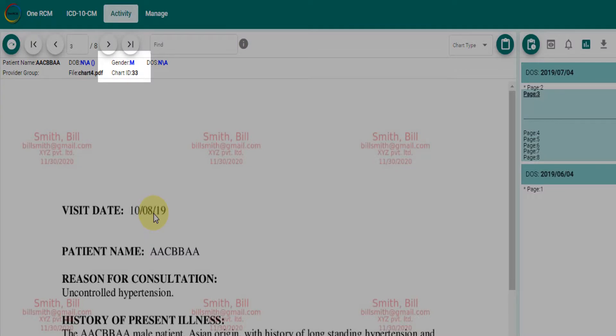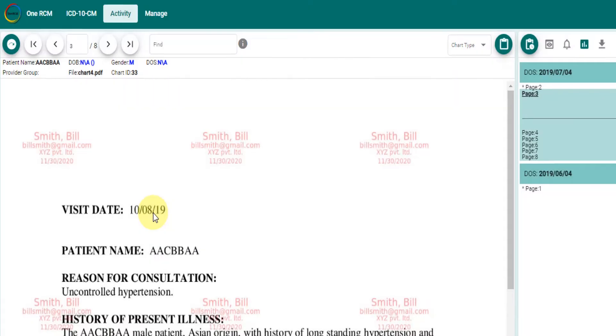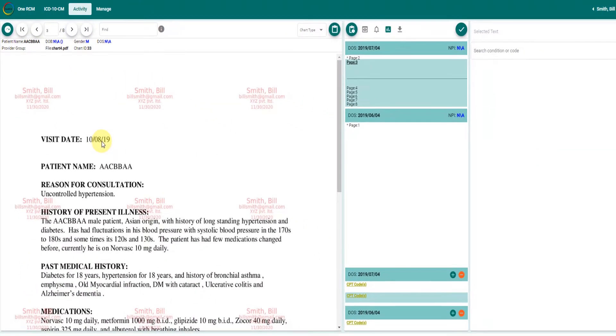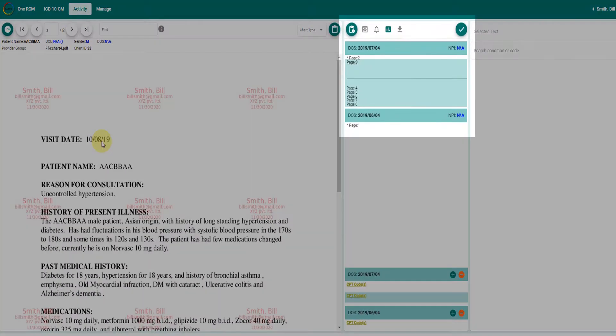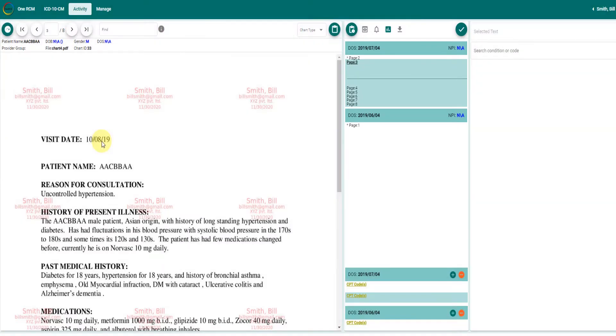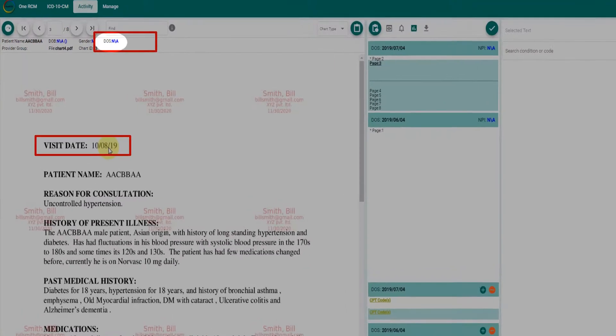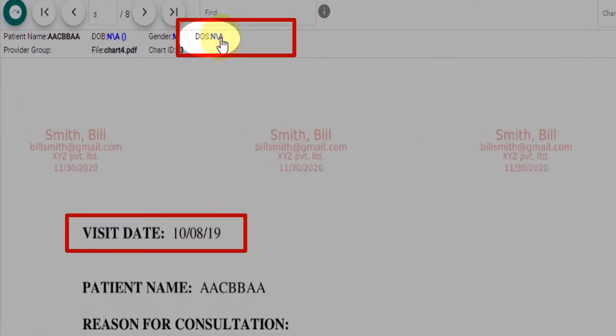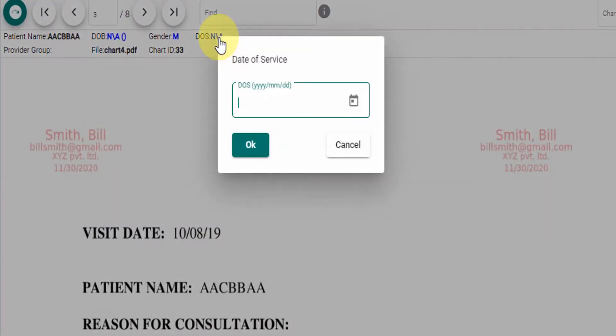Date of service will be displayed on the middle section of the screen. Date of service is a mandatory field. It can be added manually by clicking date of service.